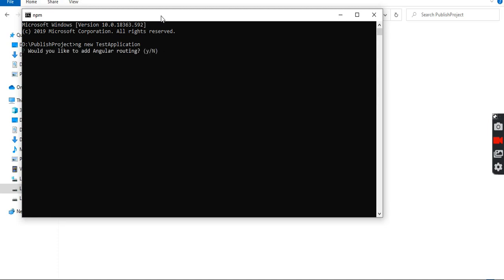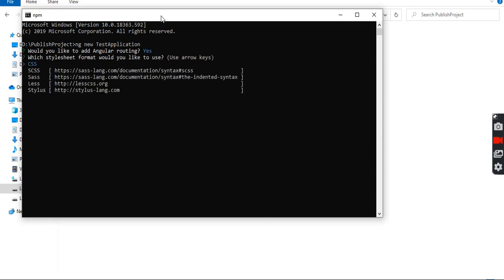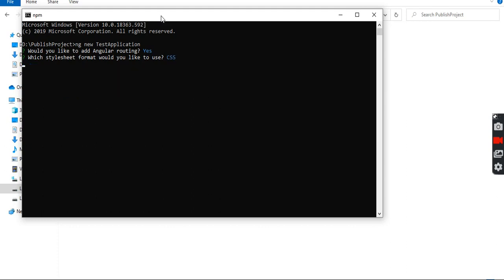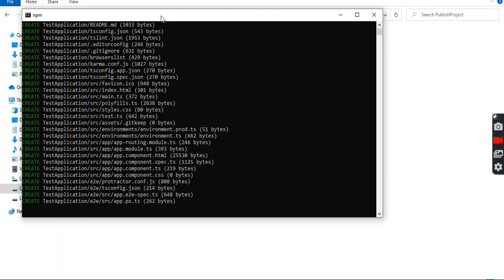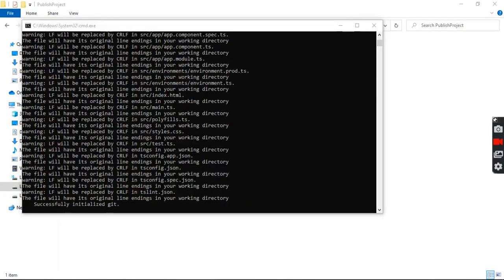Now it is asking whether we need to provide routing in our Angular module. We will select yes and press Enter. Next, it is asking which type of styling we are going to use. It provides different options such as CSS. We will select CSS and press Enter. Now it is installing our Angular project. Our Angular project has successfully installed in our system.